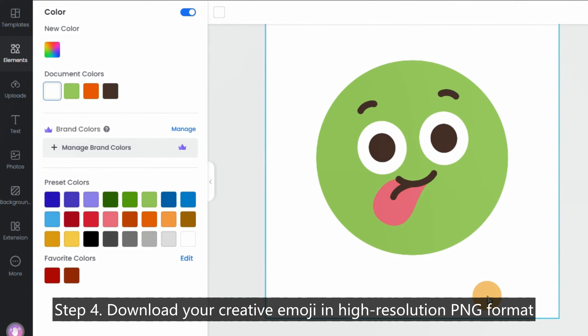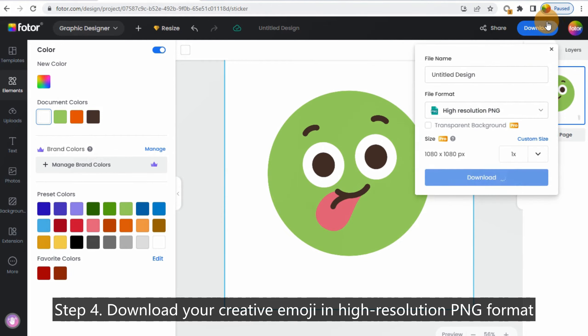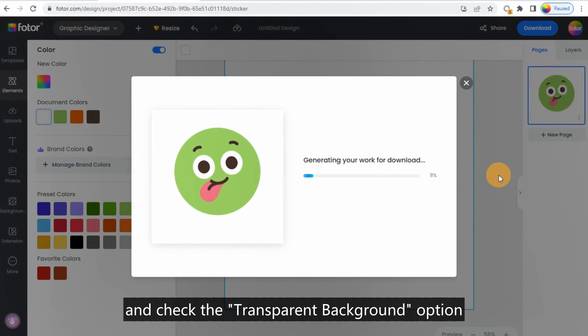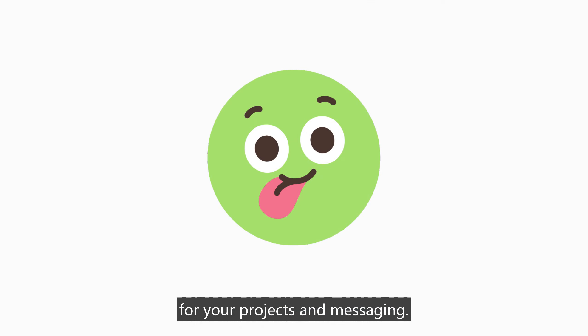Step 4: Download your creative emoji in high-resolution PNG format and check the transparent background option. You will get an emoji PNG with transparent background for your projects and messaging.